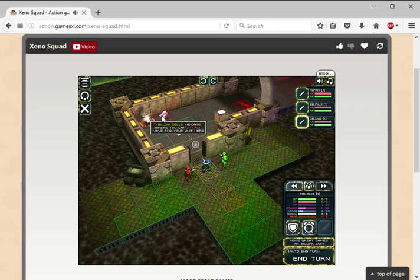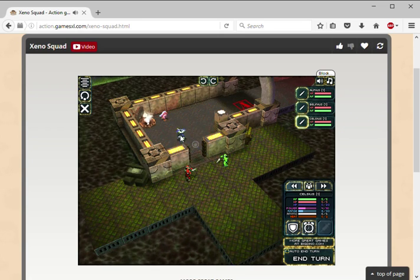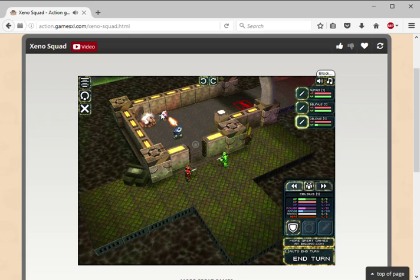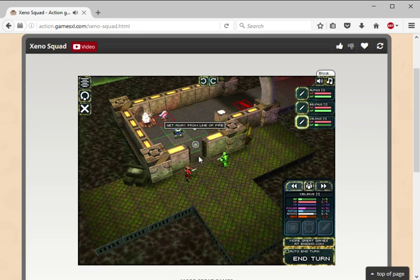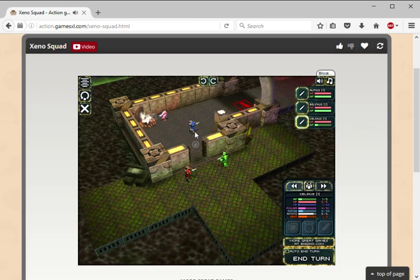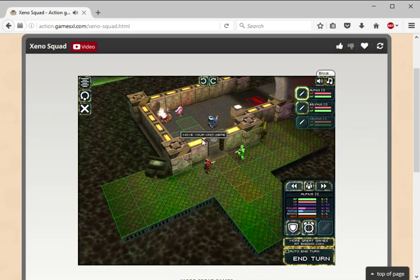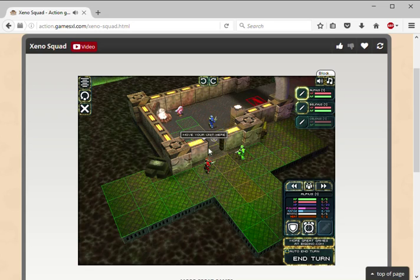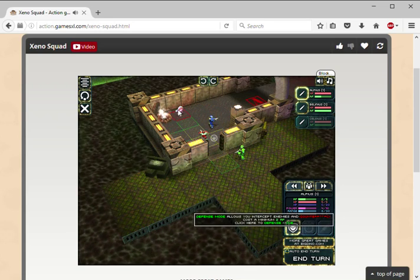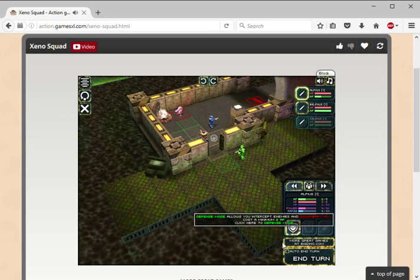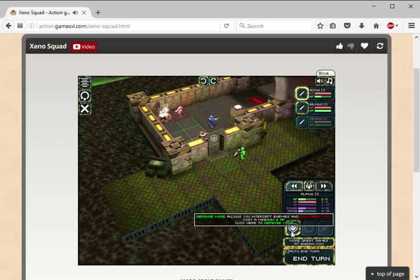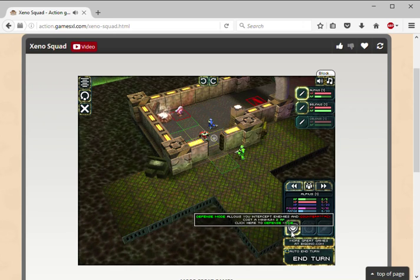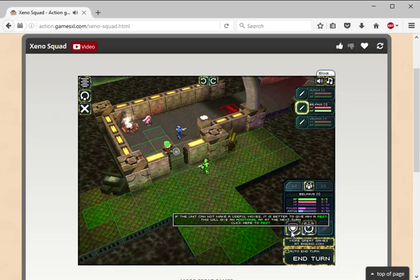So what I do - I can attack when I'm in the yellow part, across music range. I think they can move two spaces. The defense mode allows you to intercept enemies and counter attack, costs 2 AP. Click here to defend. I like this one.